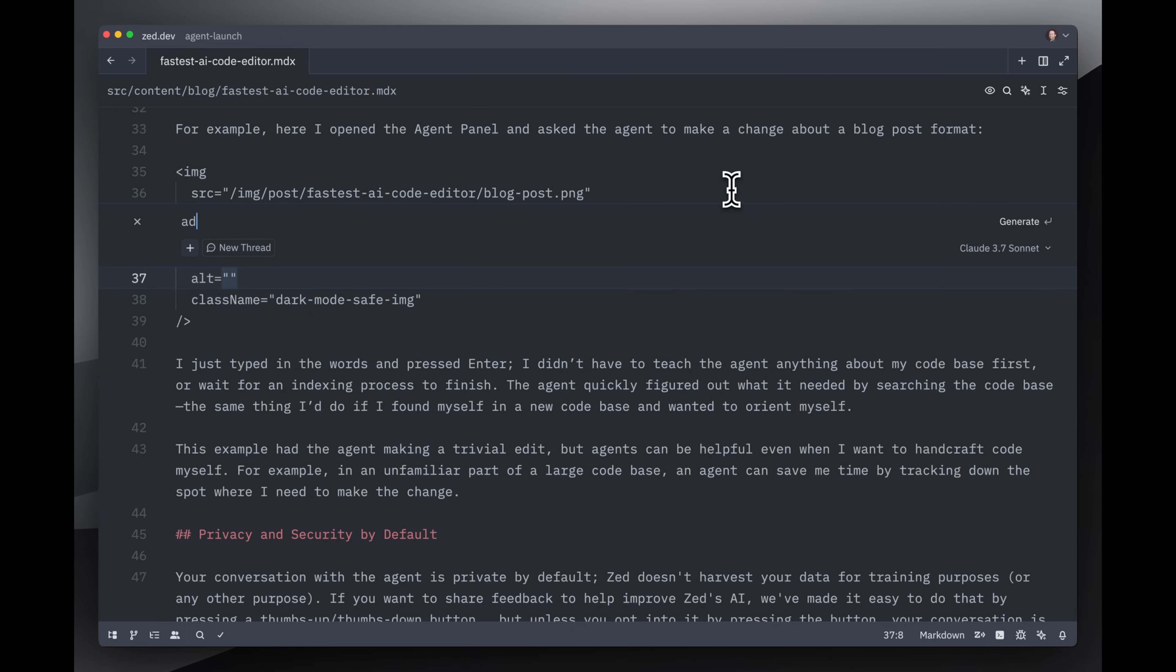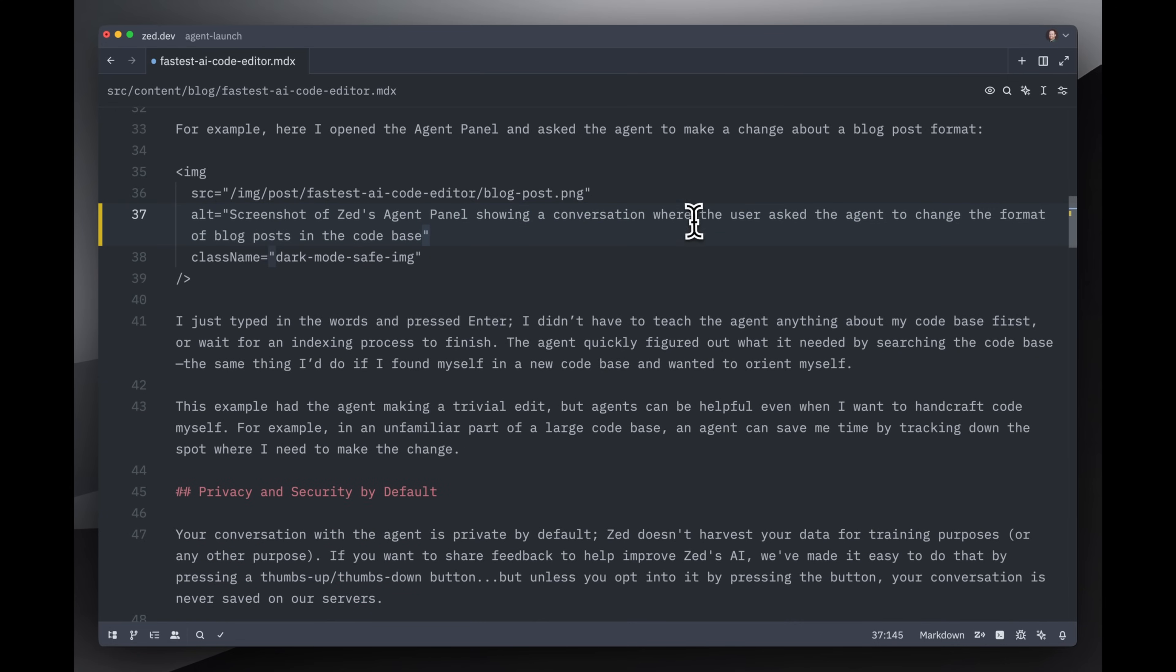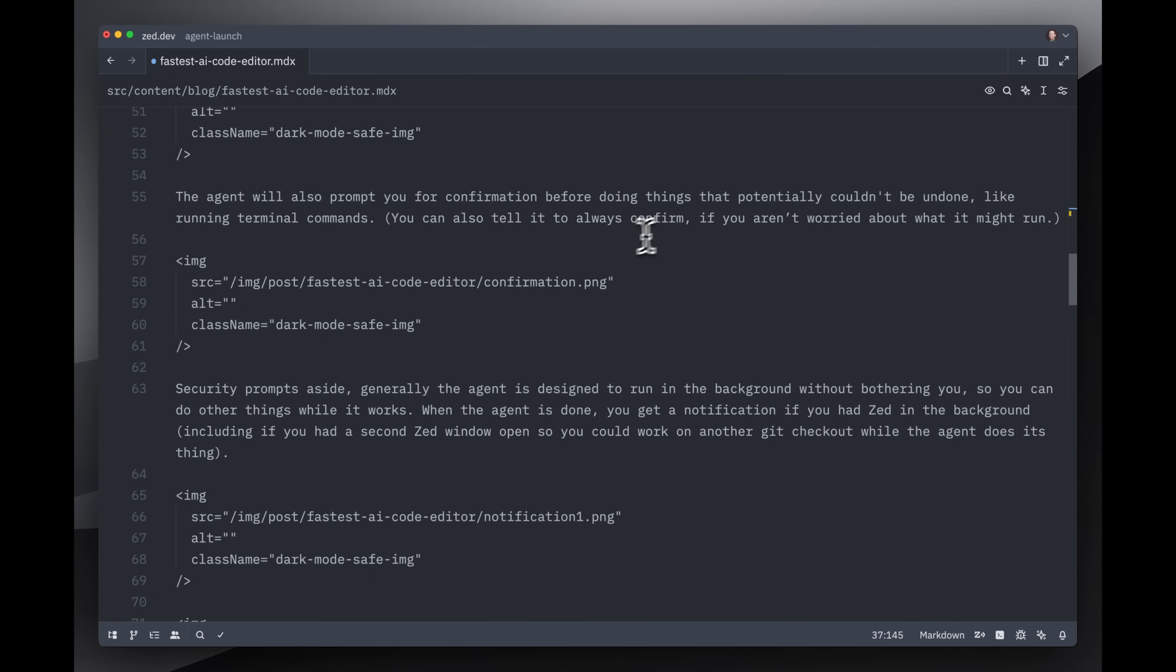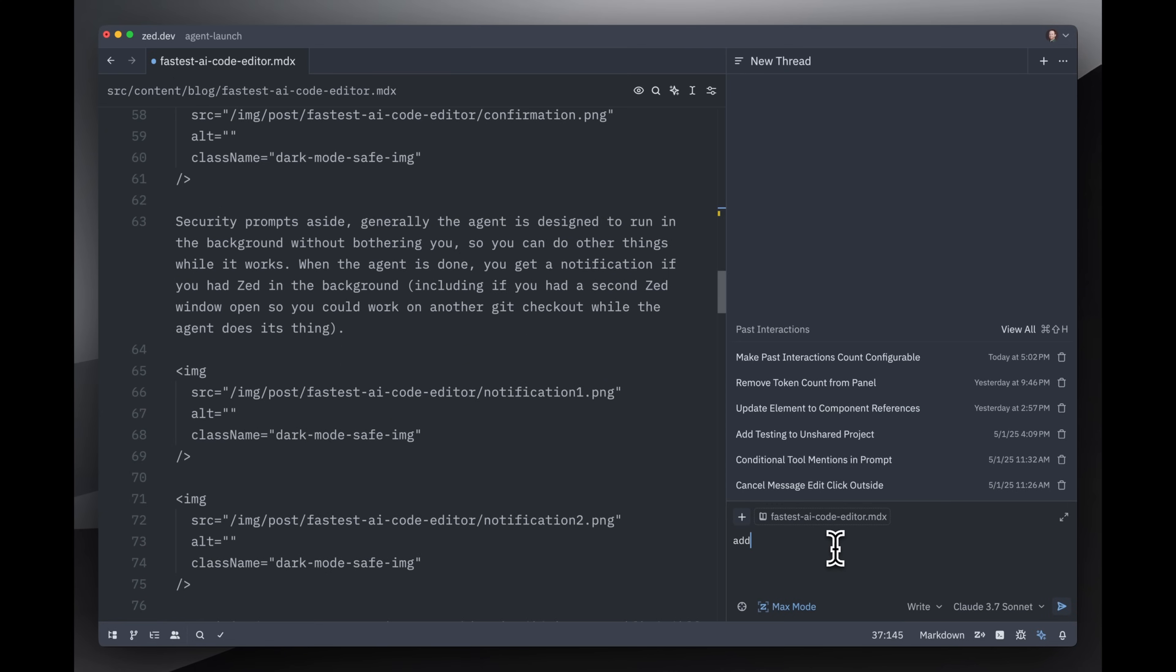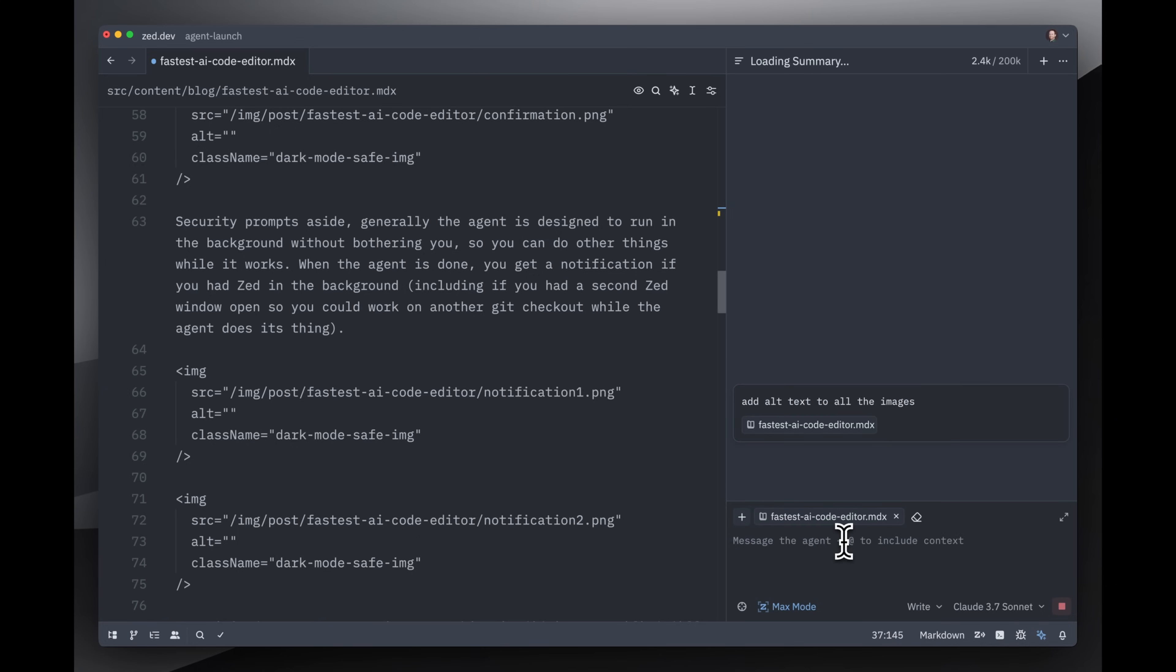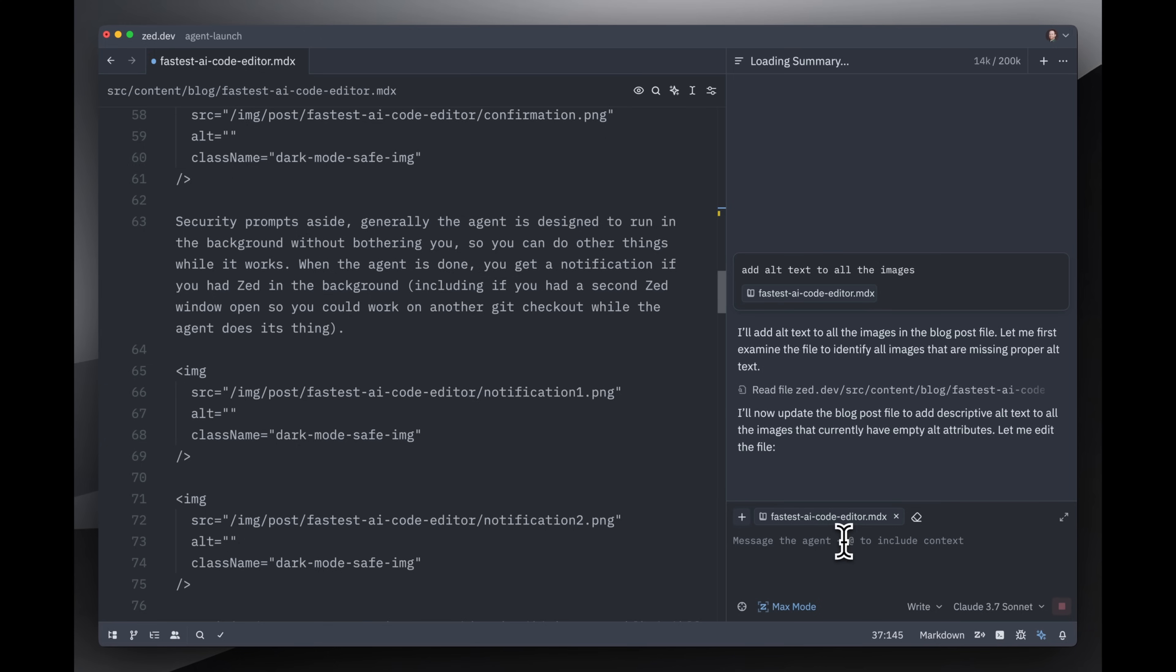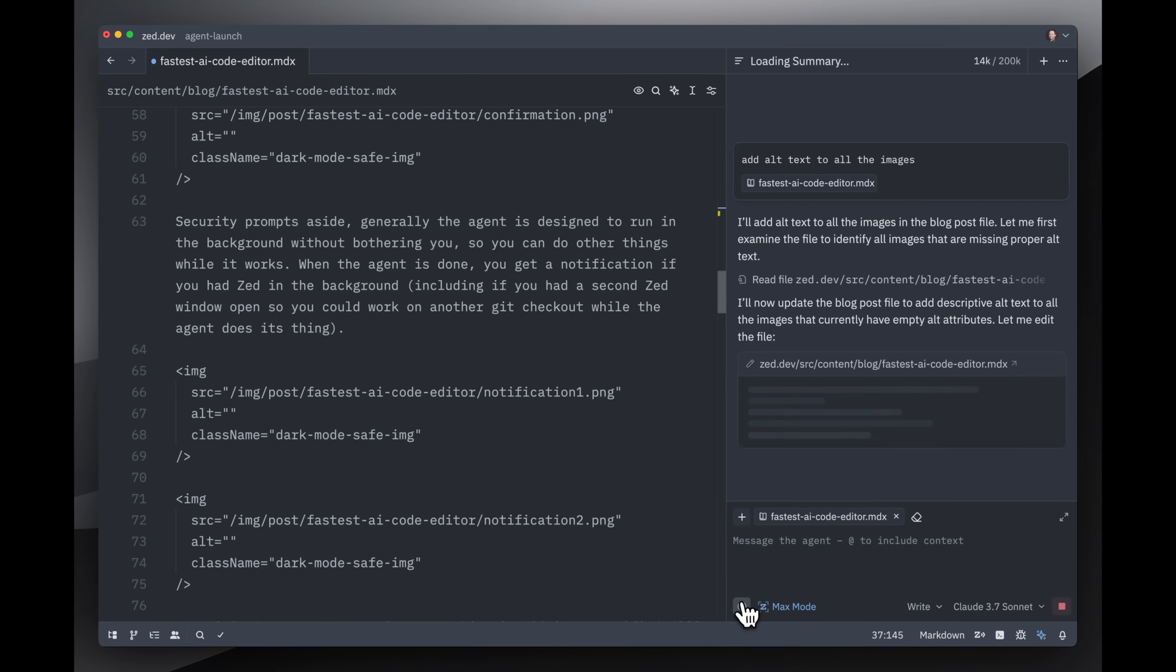So one way I could do this is I could come in here and do an inline assist, like so. Very nice. But there are actually a couple of different places in this file that need alt text as well, so I'm just going to open the agent panel and say add alt text to all the images. And this time I'm going to press this suggested context button so that it adds the context of the current file. That way I don't need to wait for it to go and discover files because I know exactly which file it wants to be working on.